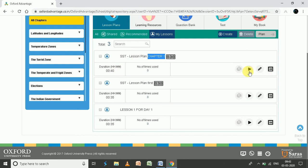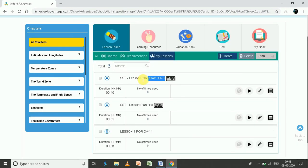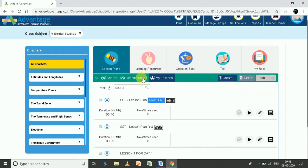From 'My Lessons' you again have the options to Play, Edit, or add it to the Planner (calendar). I hope this has answered all your queries. If you have any questions, please comment below — I would be very happy to help. Thank you so much, have a nice day!